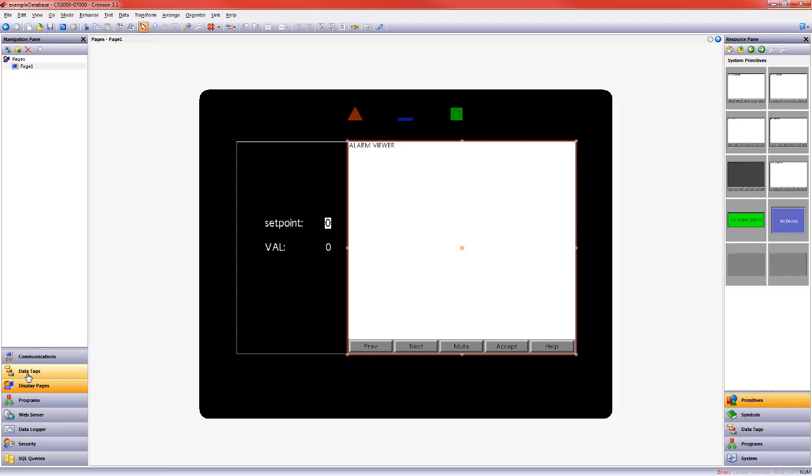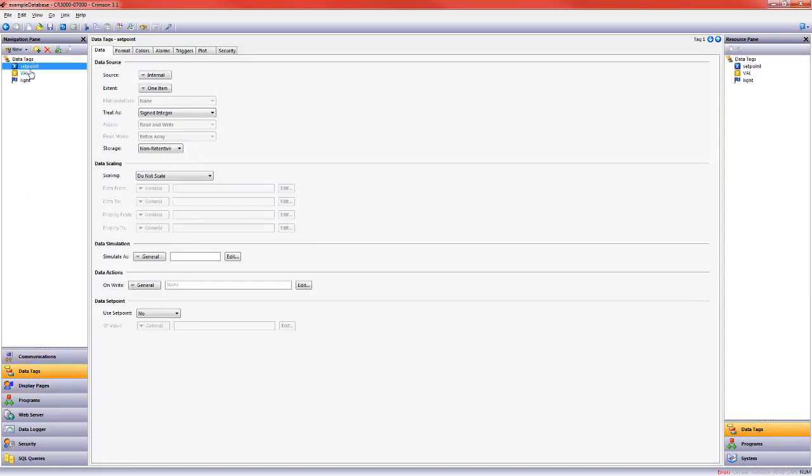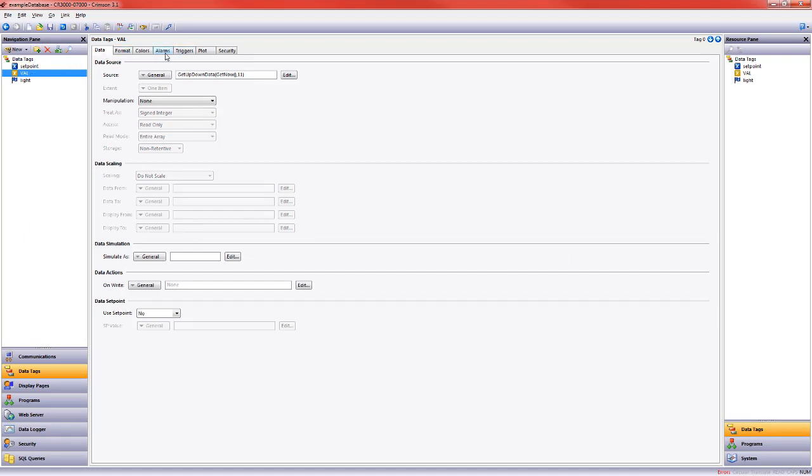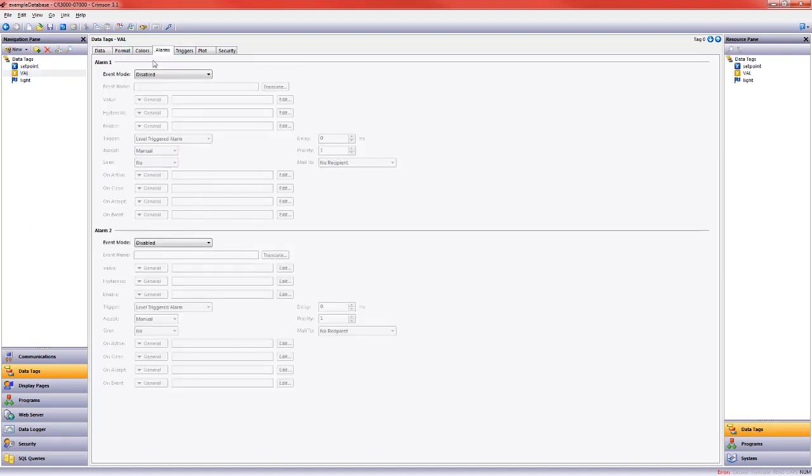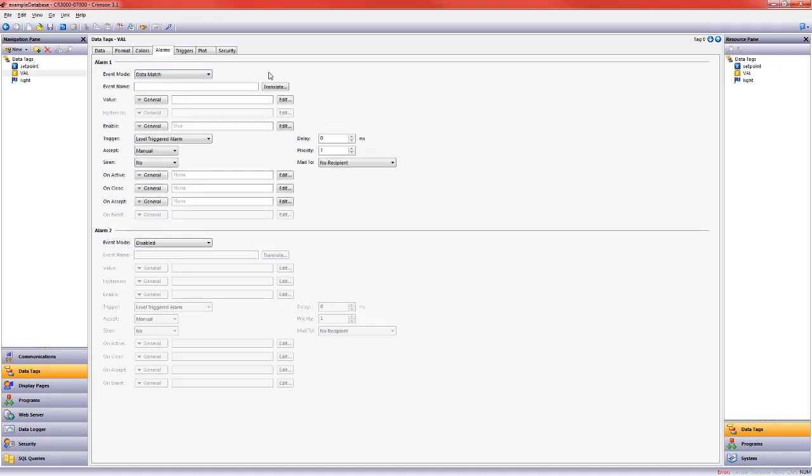Now let's set up an alarm on our value data tag. I'm going to come here, and in the editing pane, I'm going to come across to alarms, and I will choose data match. What data do we want to match? In our case, we want to match the setpoint. I come to resource pane, click and drag. The value we're comparing against is setpoint. When we send this to our database, it will be at zero because we haven't given it an initial value. We aren't assigning it a value through a Modbus register or through a program.